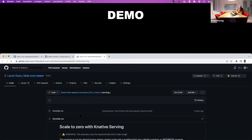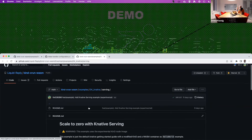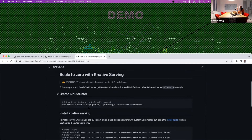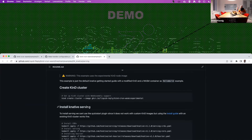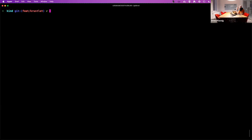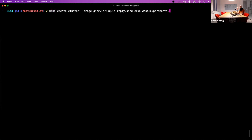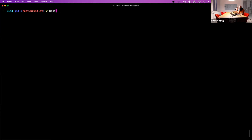I'll show how this is intended to work with the Knative example, because we get a cool feature: scale-to-zero. With that, we have our Wasm application. Let me check if I have a cluster running.